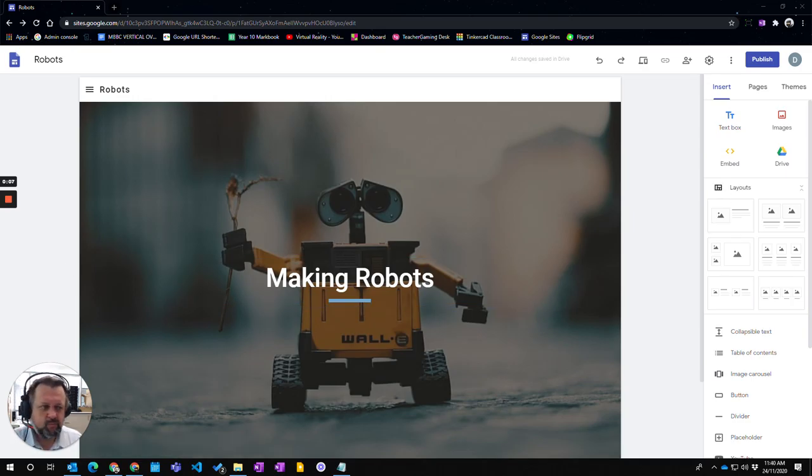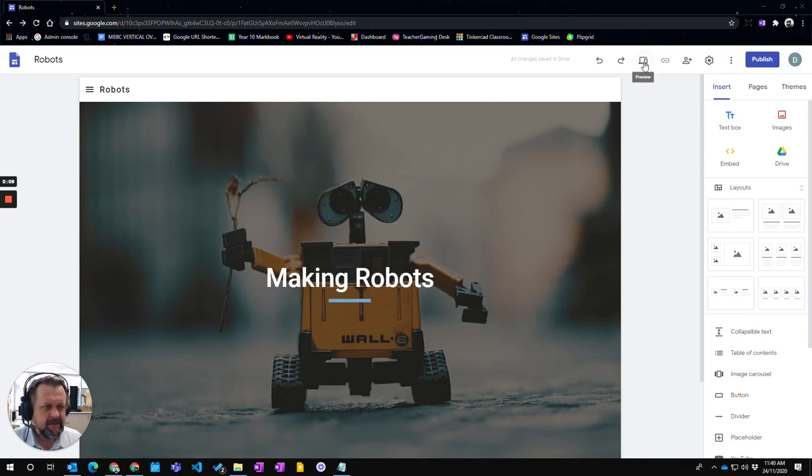Here we've got the website we've been working on. If you look up here in the top right hand corner, it says preview.